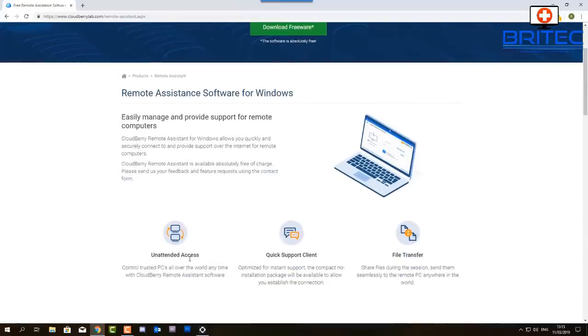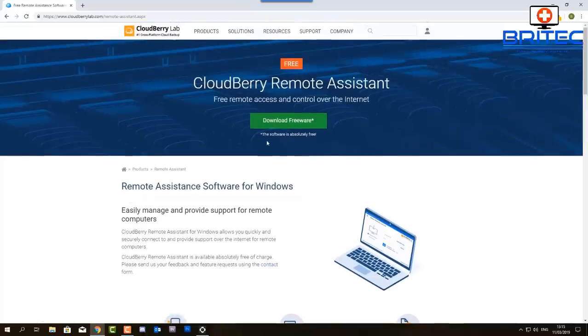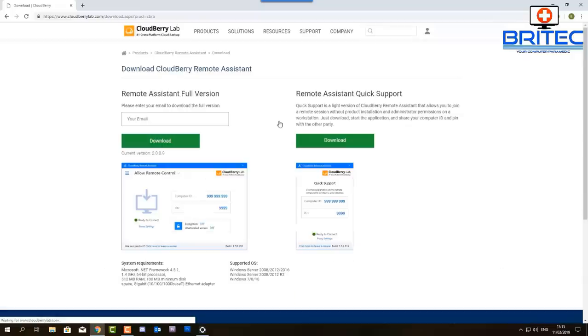You can do unattended access on your own machines, also quick support for all your clients, or you can do file transfer across from one machine to another and it may not even be in the same country.